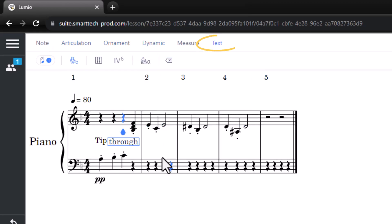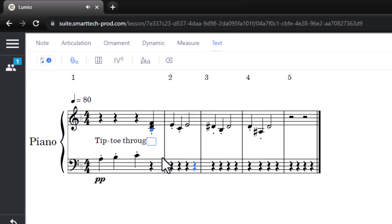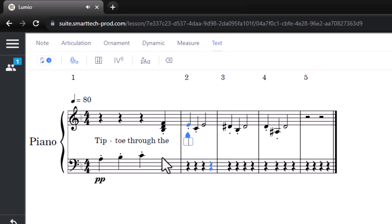The Text tab allows students to add lyrics, chords, and other annotations.